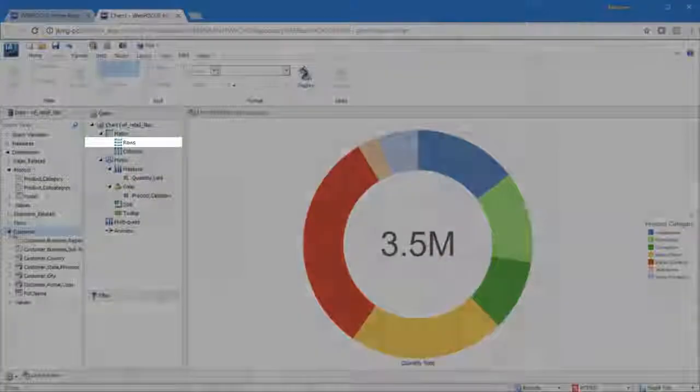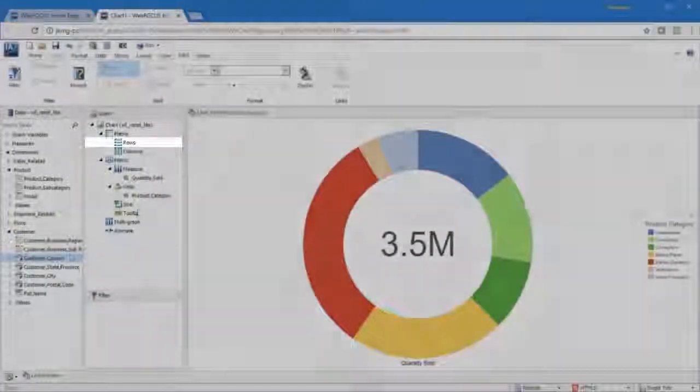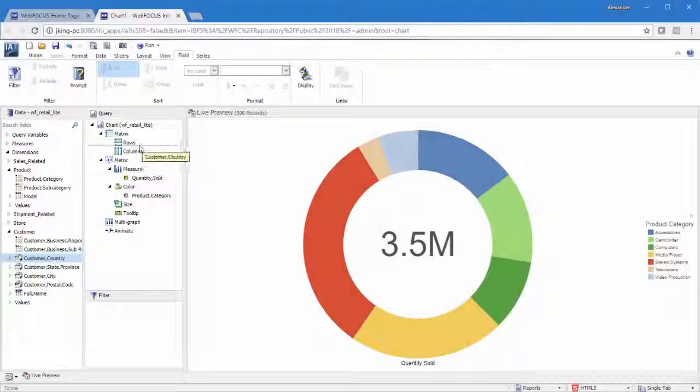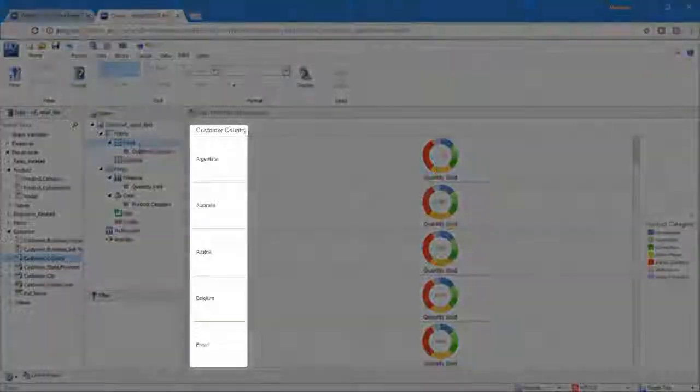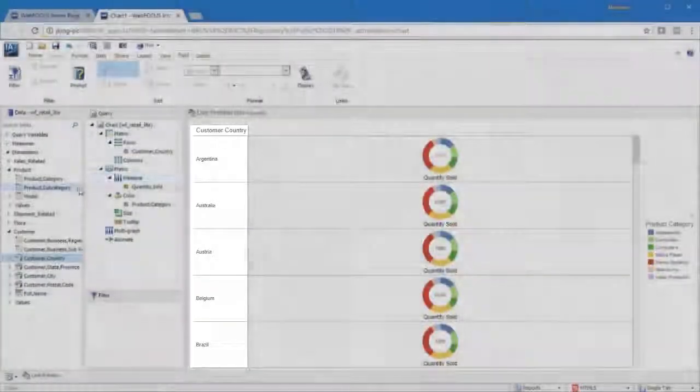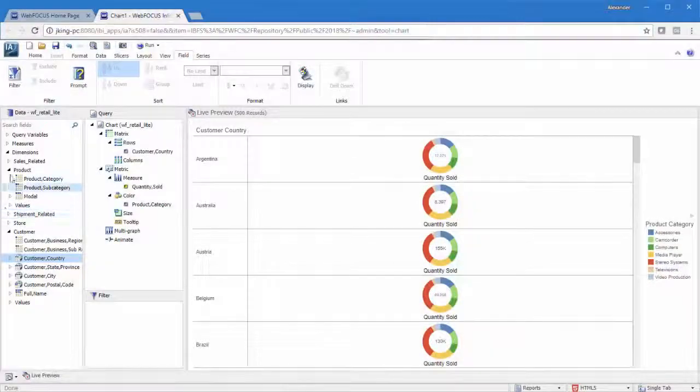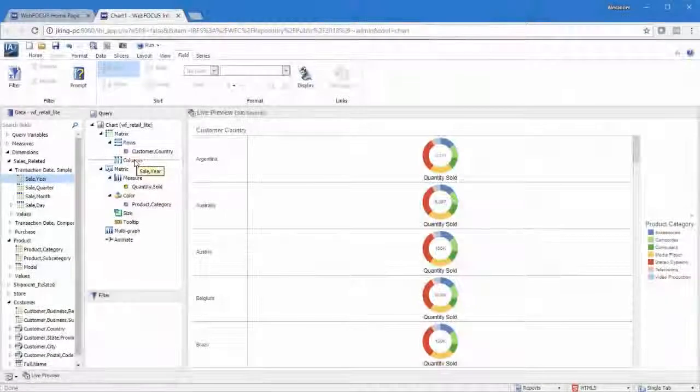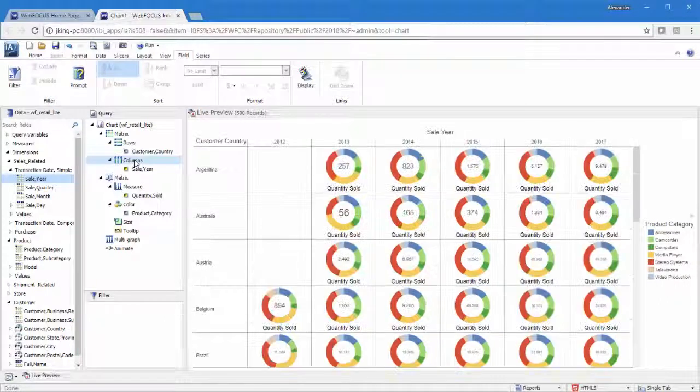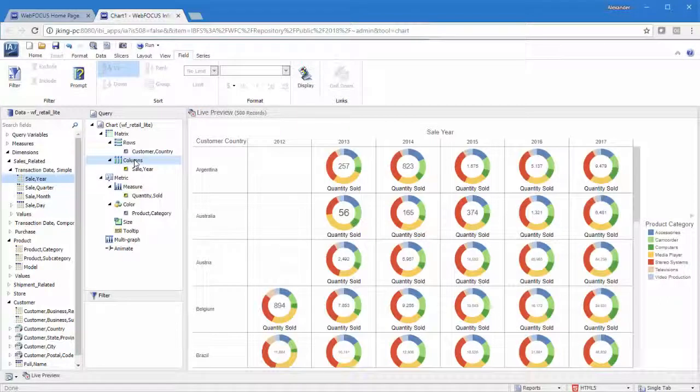To add matrix rows, drag a field into the rows field container. Each value in that field becomes a row in the matrix. To add matrix columns, drag a field into the columns field container. A matrix chart can just have rows or columns, but a true matrix chart requires both for cross comparison.